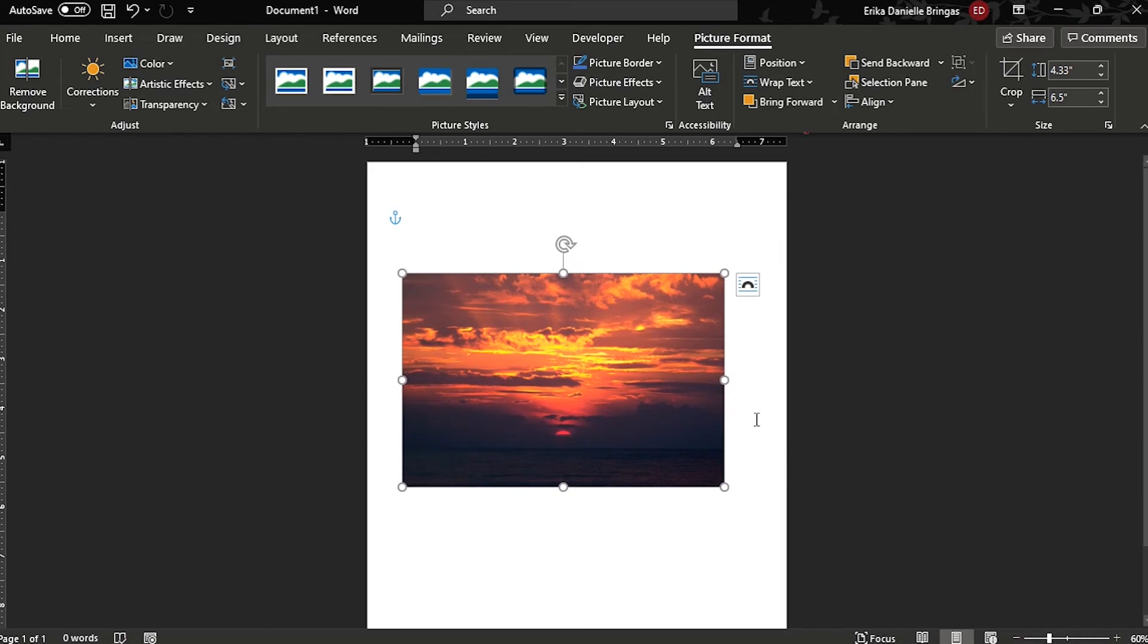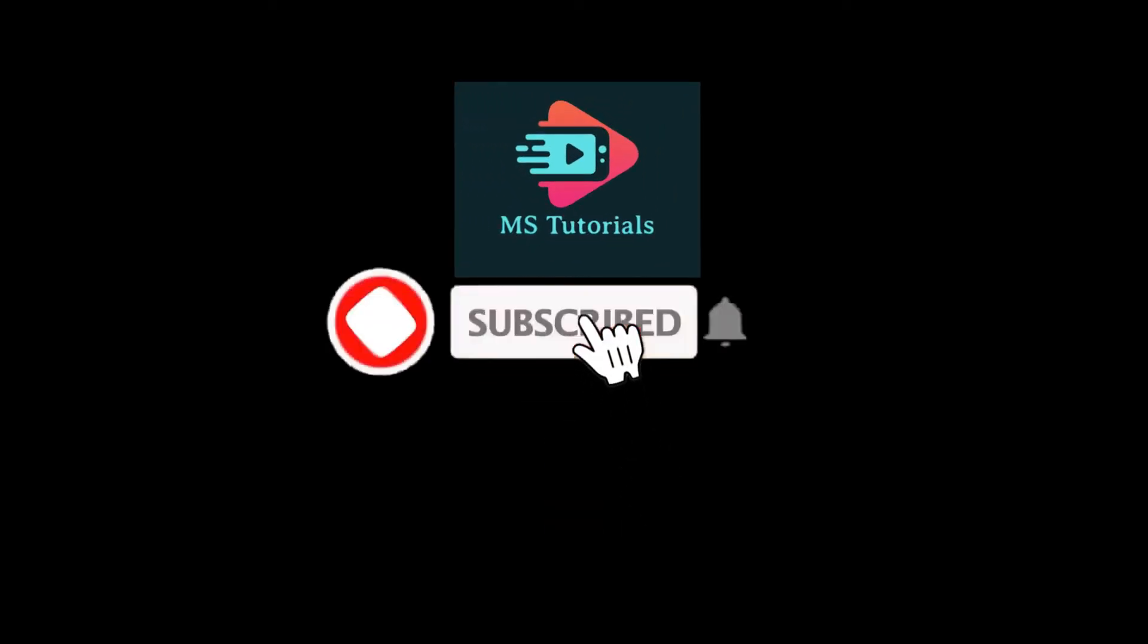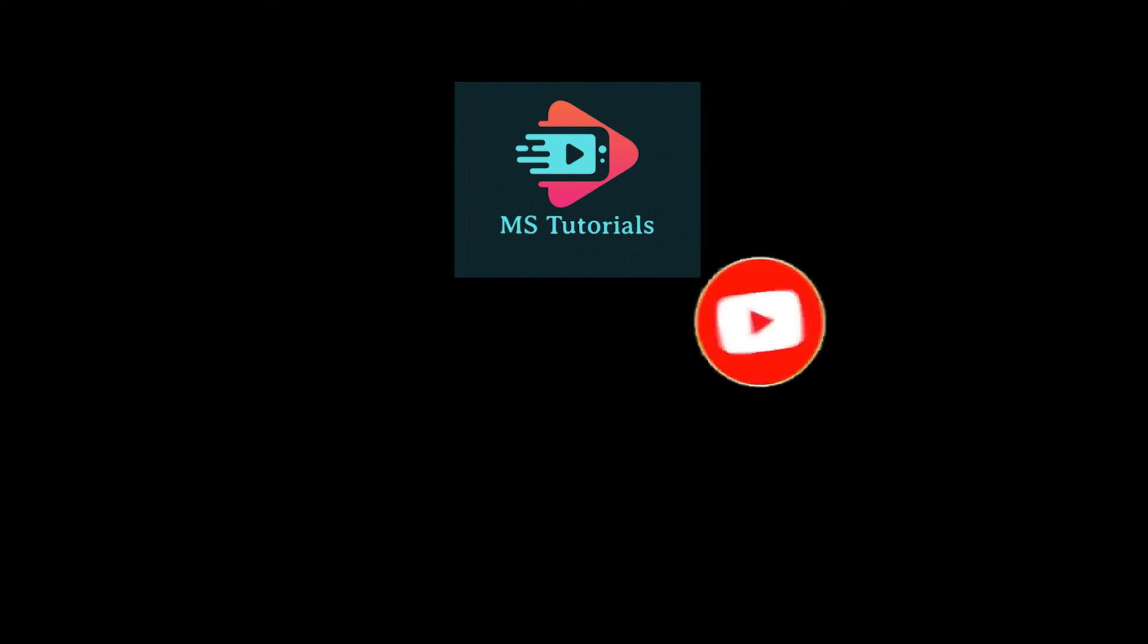If you found this video helpful, kindly like and subscribe. You may also click and turn on the notification bell so you can be notified whenever we release new videos.